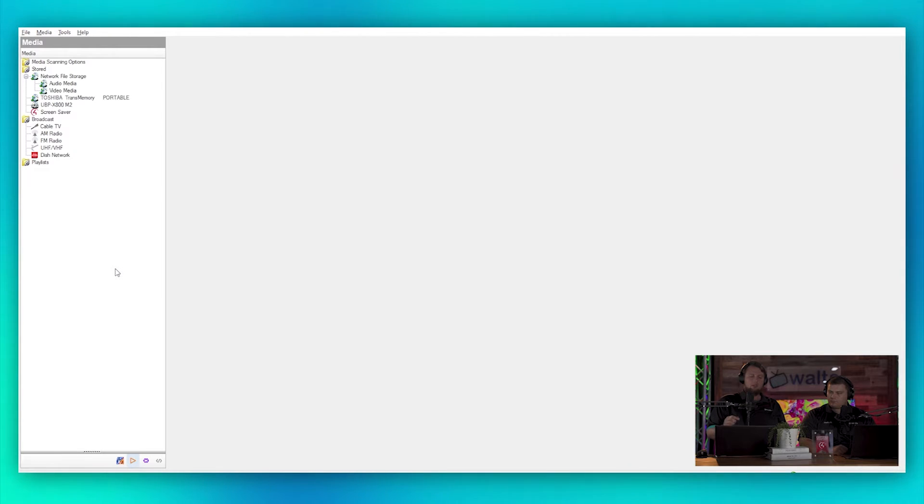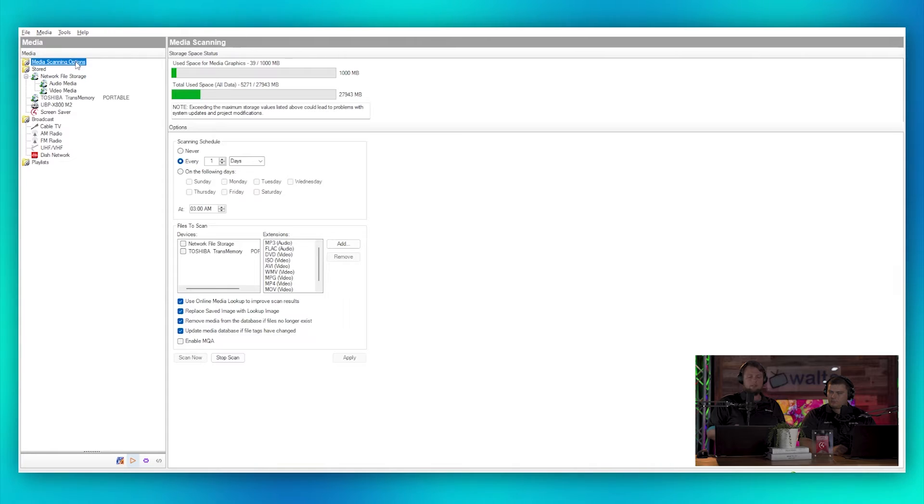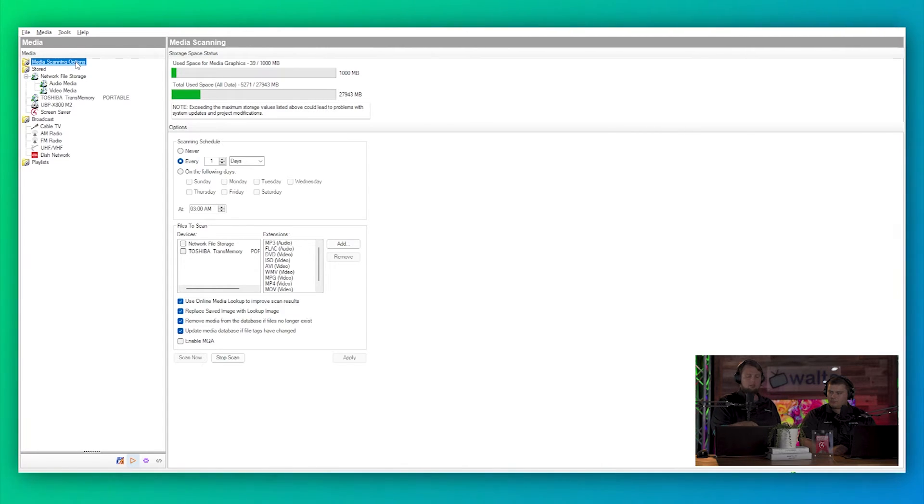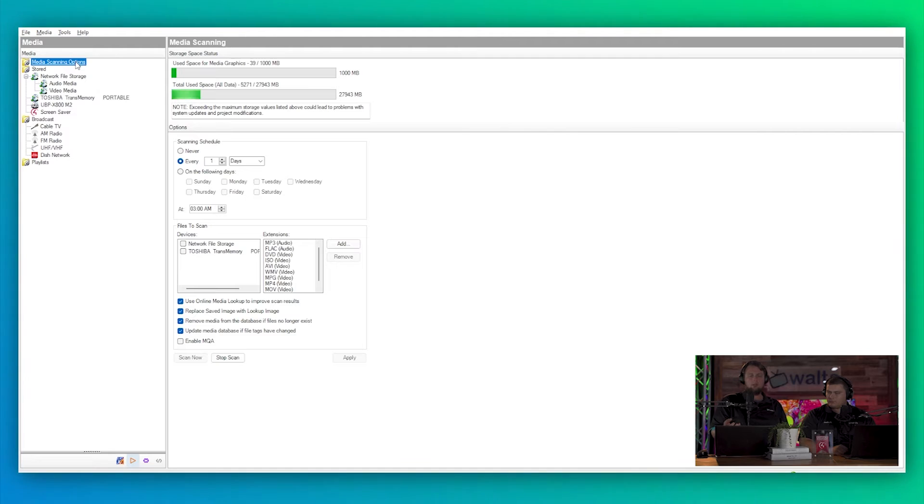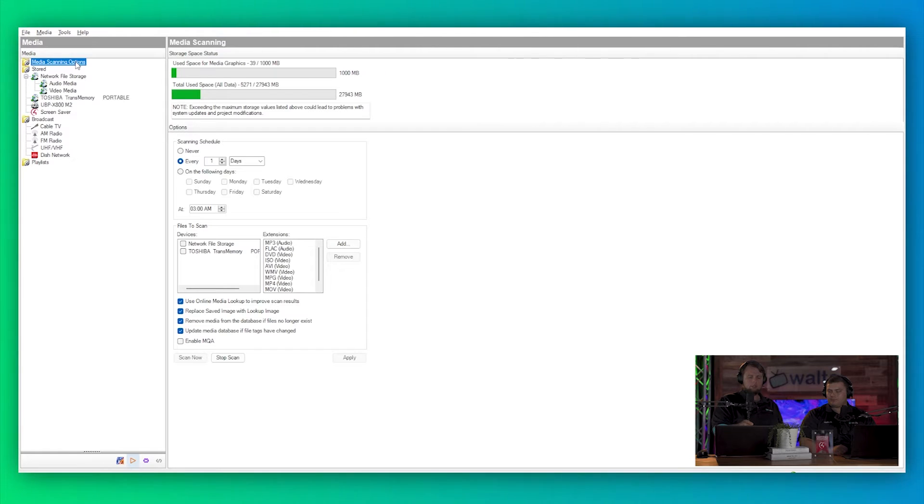Here we can see some of our options. The first one being media scanning options. So here we can see the media space being used for graphics, which would be like album art or screensavers, et cetera. And then we have our total use, so this will let us know if we're exceeding that.